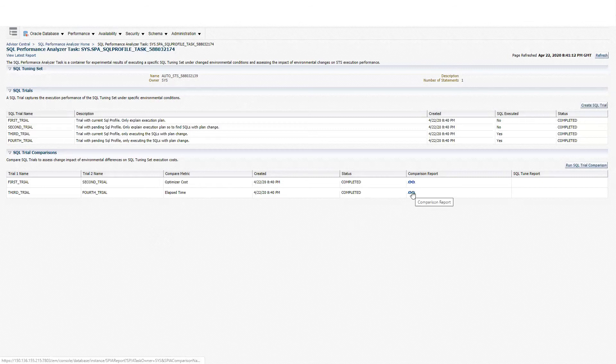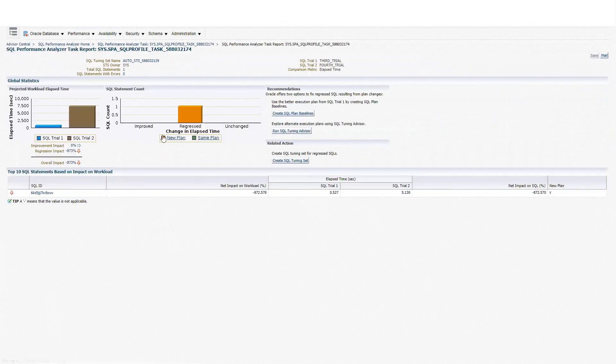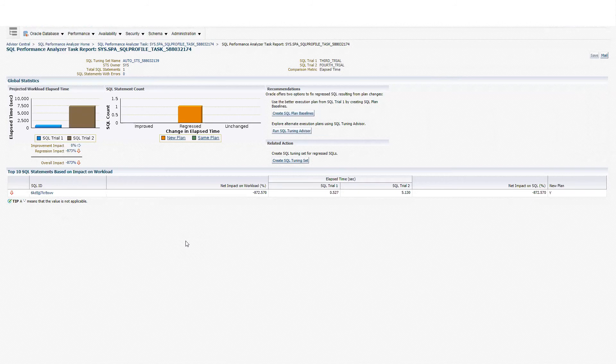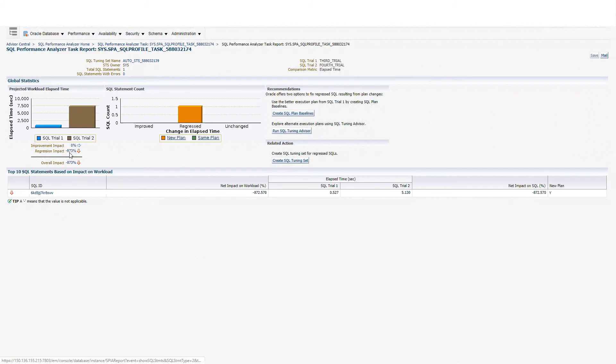Let me click on this comparison report. And as you can see here, we have a regression impact. So basically, creating a SQL profile for this particular SQLID is not the best idea. We can see that we have a regression impact of 873%.